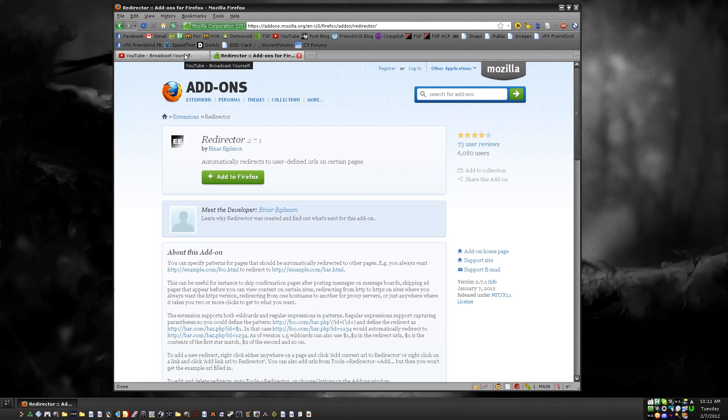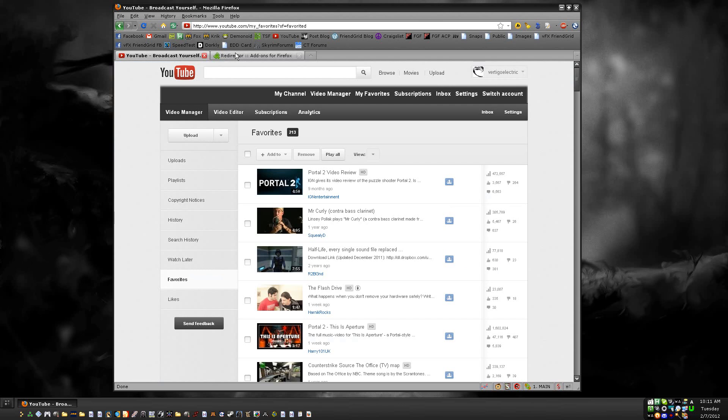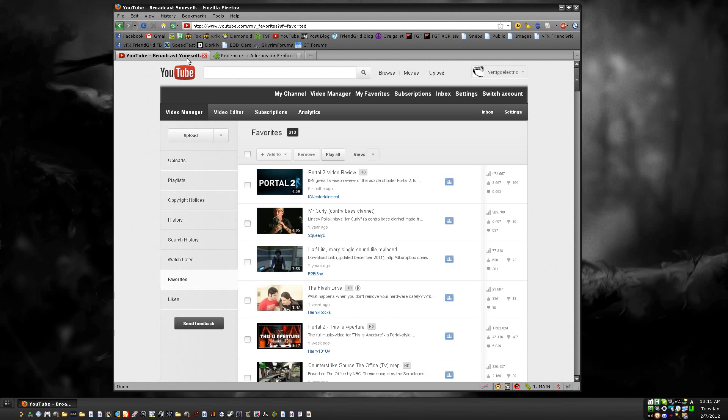If you don't use Firefox, if you use like Internet Explorer, I feel sorry for you. If you use Chrome, that's fine, but I don't use it so I can't really help you. But this is for Redirector for Firefox.